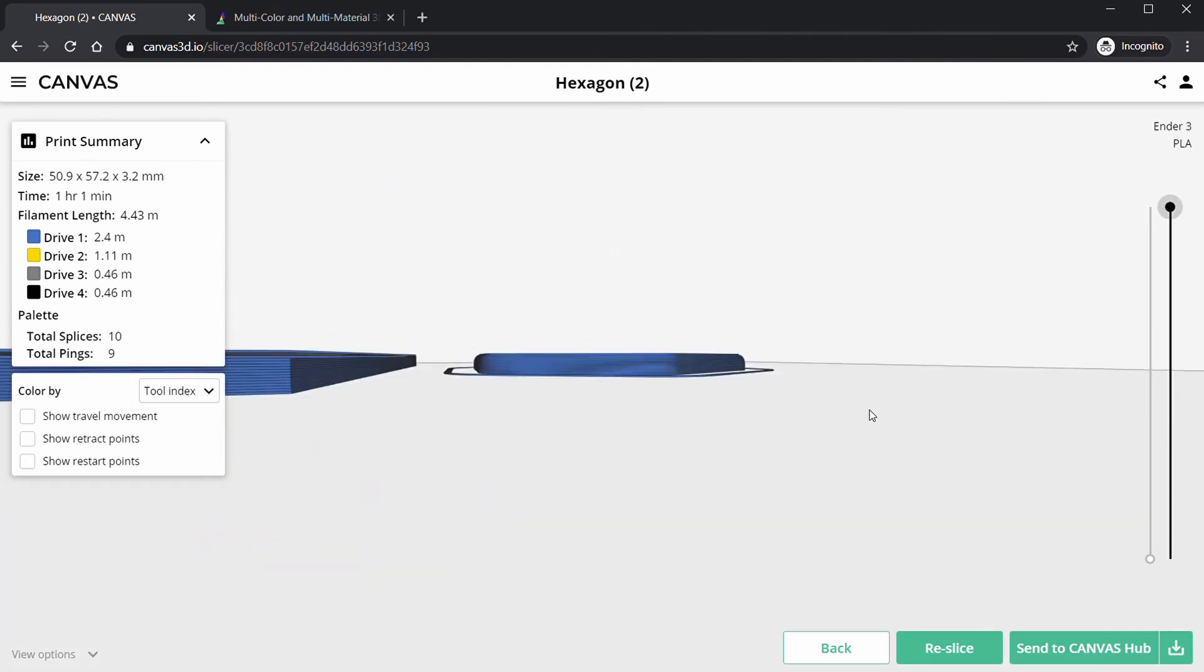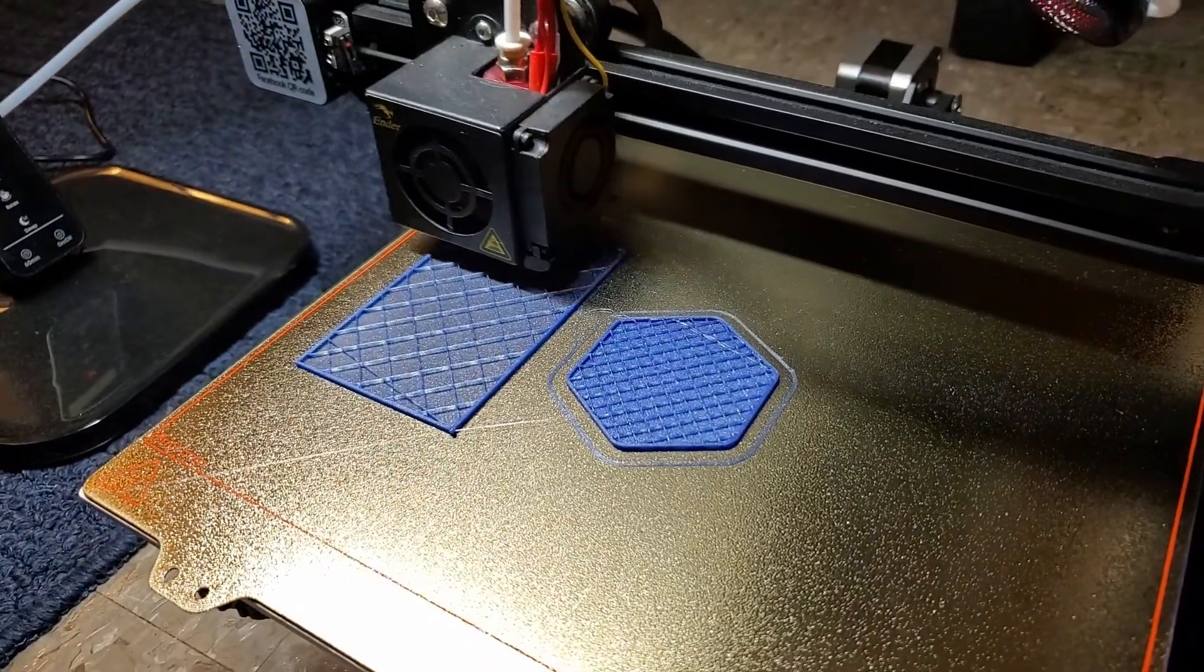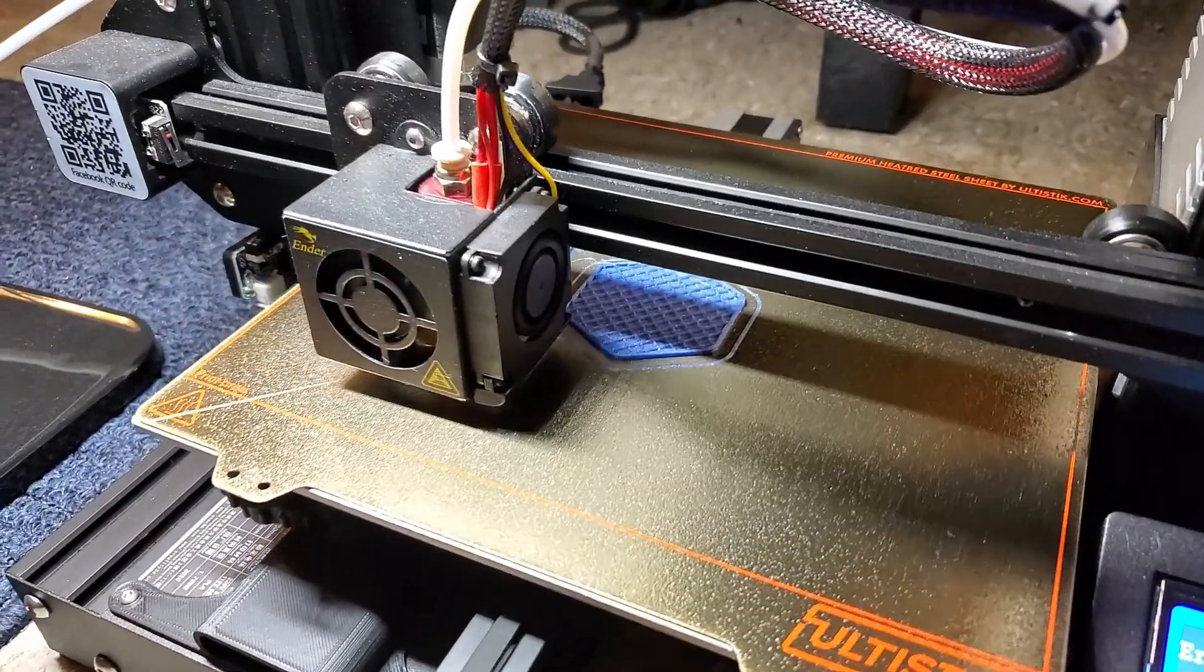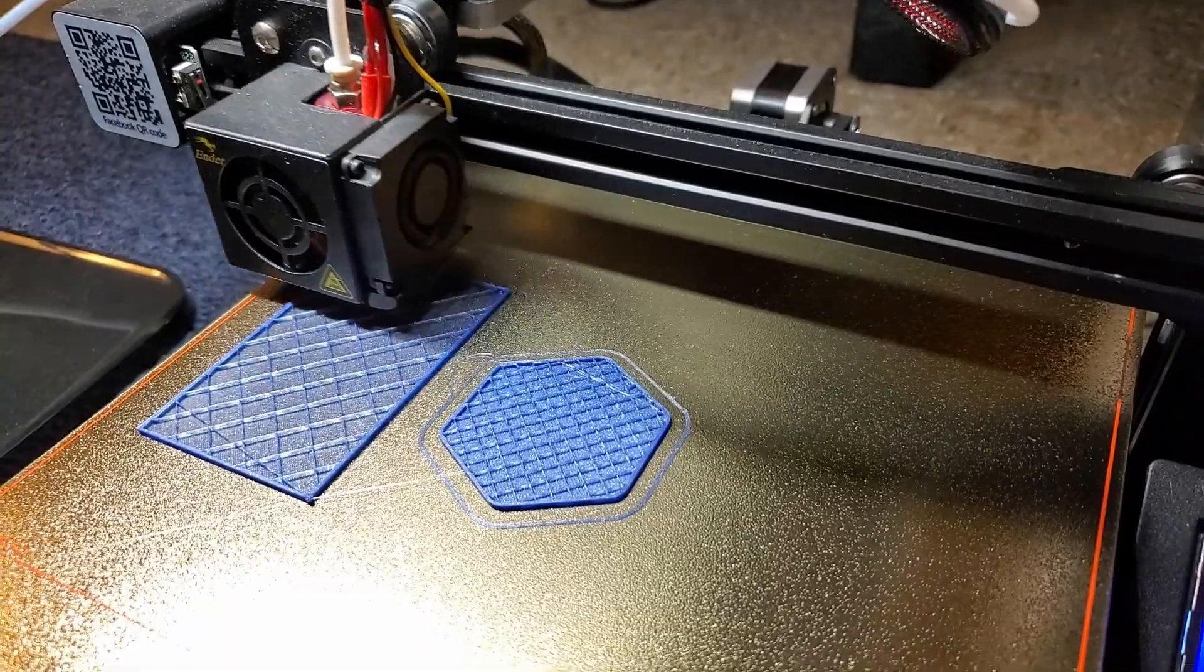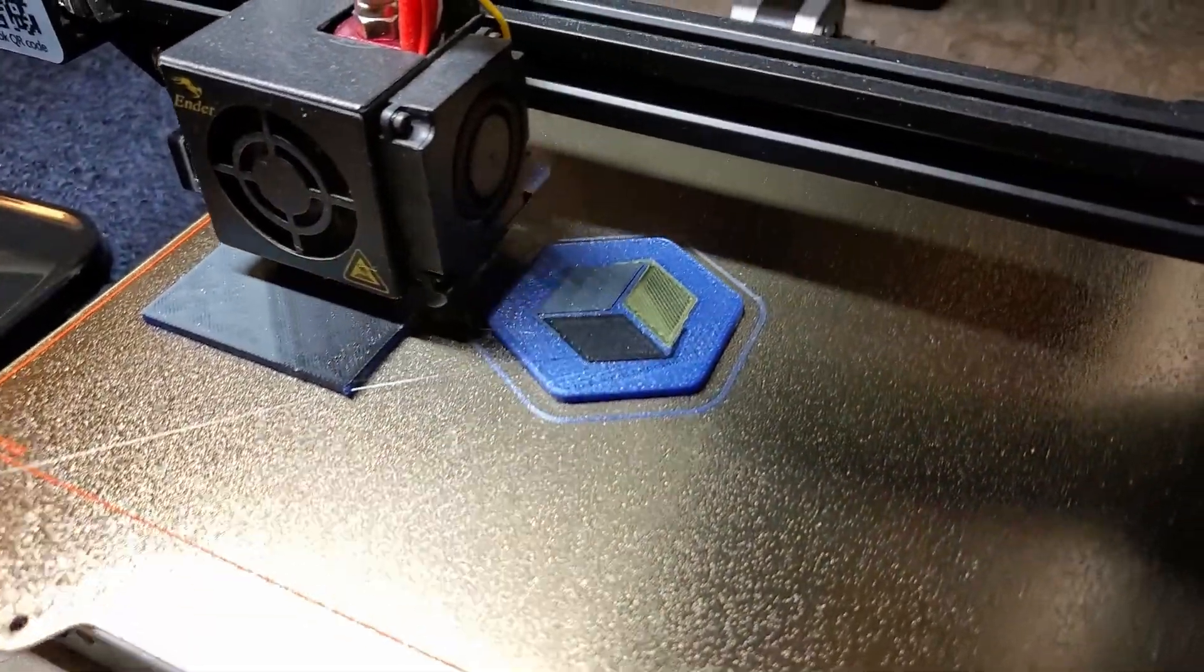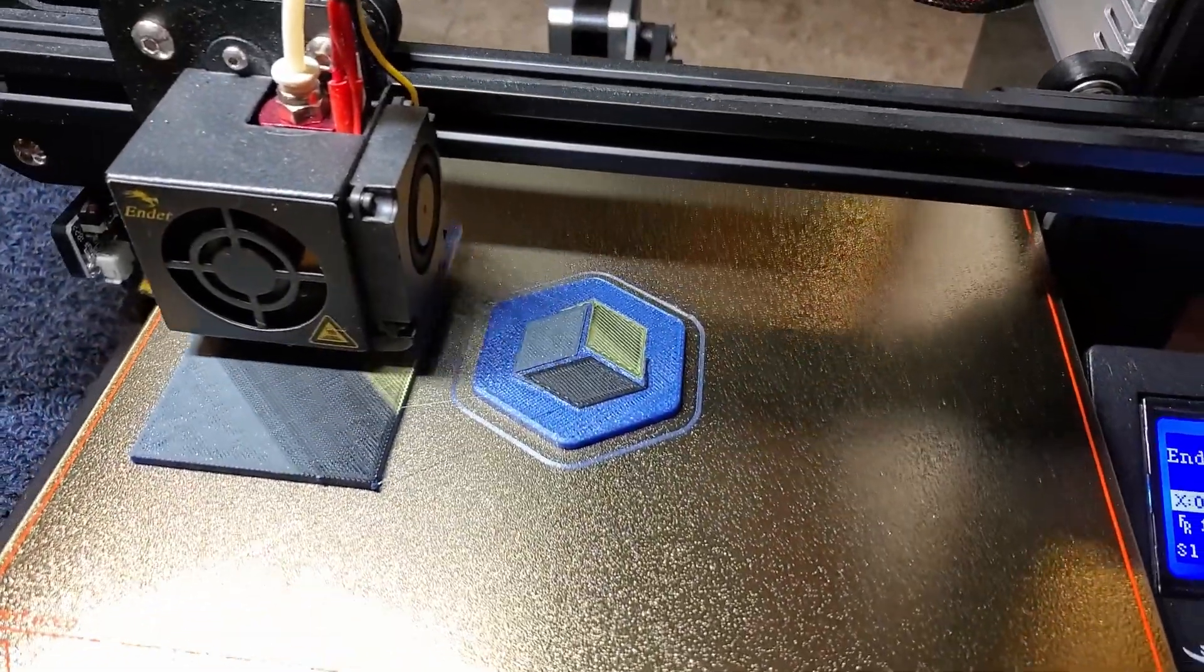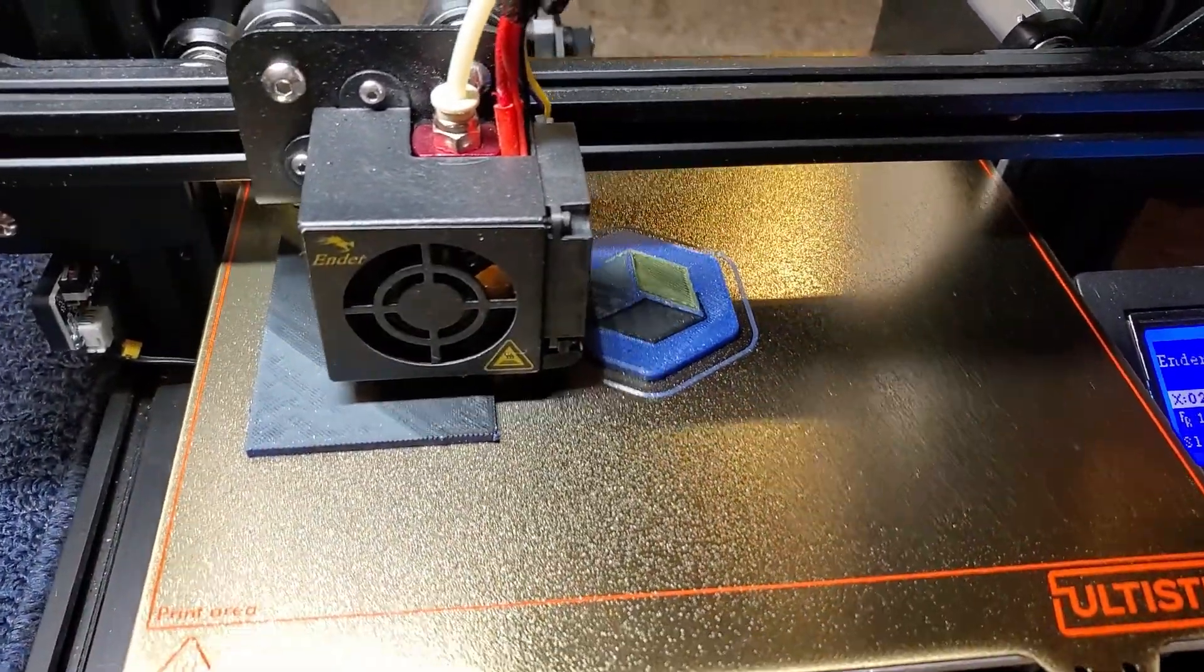This feature makes printing multi-colors so much easier. So now all I have to do is download this or send it to my Canvas Hub and print it out on the Palette. So thanks again for watching guys, I hope you like this video, it helped you a little bit and showed you this cool new feature on the Canvas 3D slicer.